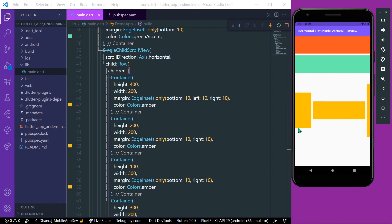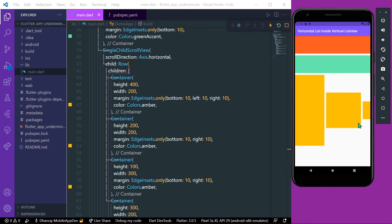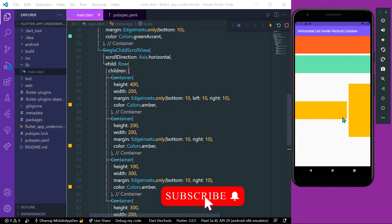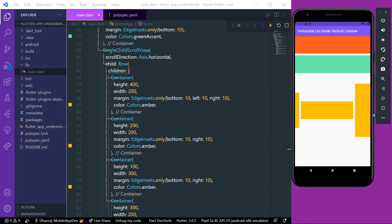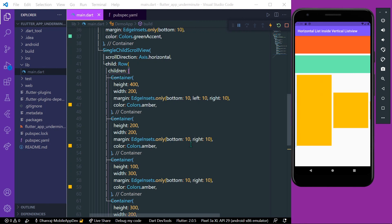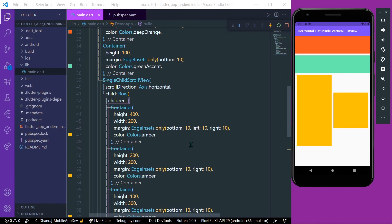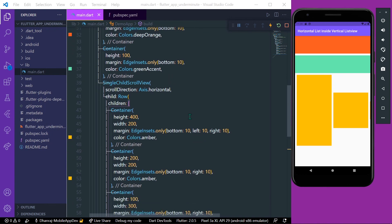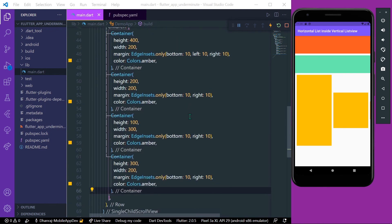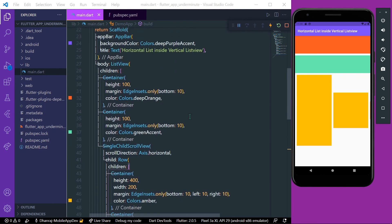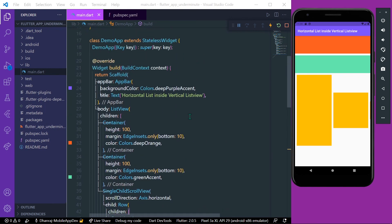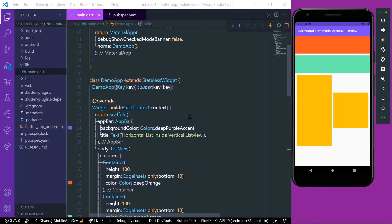Now let's save the app, and as you can see we have a horizontal list inside a vertical list with all the different heights and widths for our children in Flutter. This is how you can use SingleChildScrollView with a Row to create a horizontal list view inside a vertical list view. Hope you found this helpful — like, share, and subscribe to my channel for more such videos. See you in the next video.